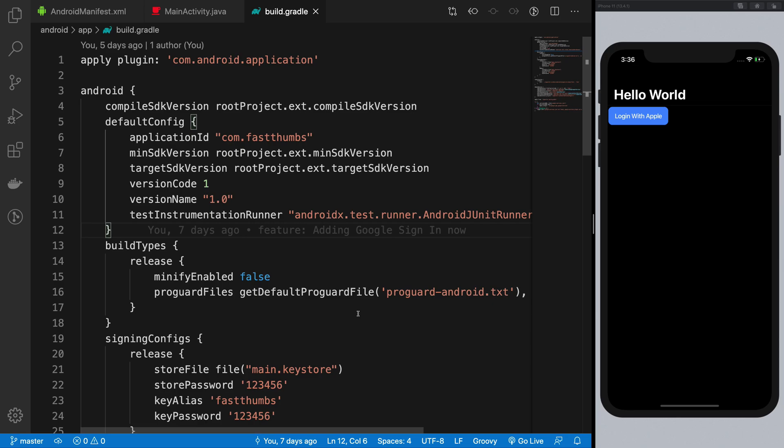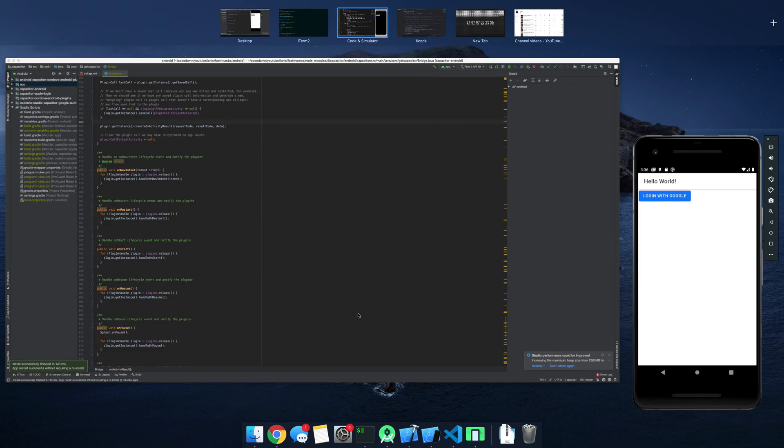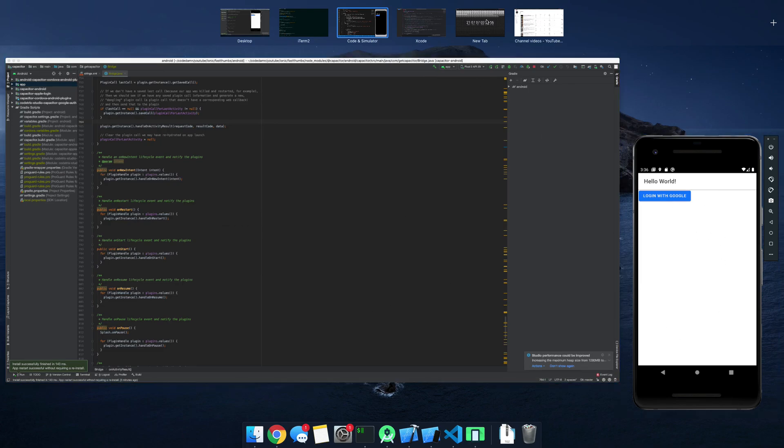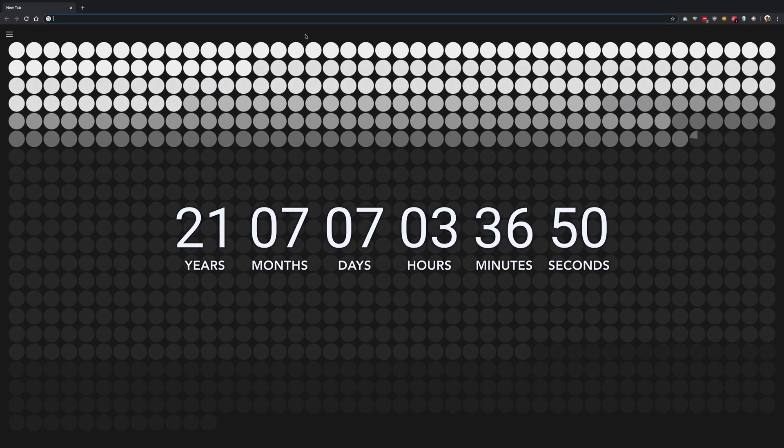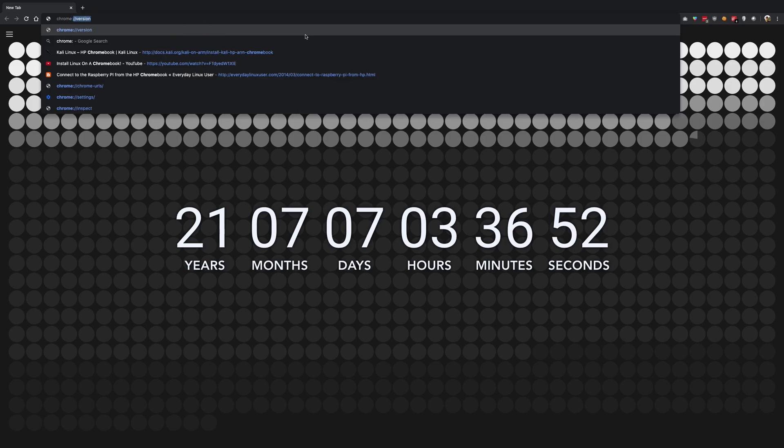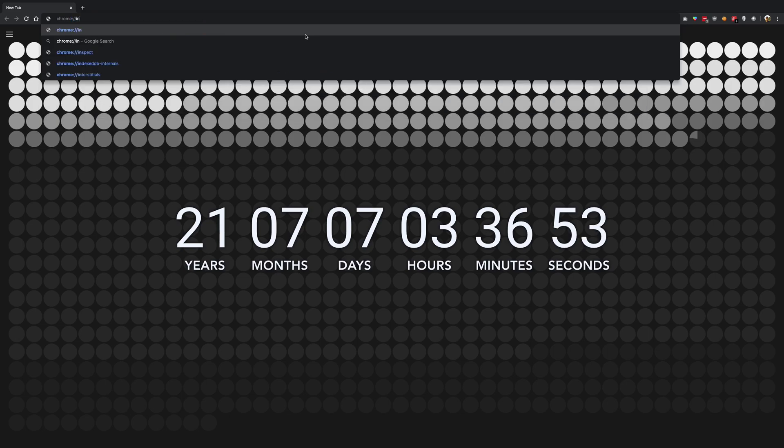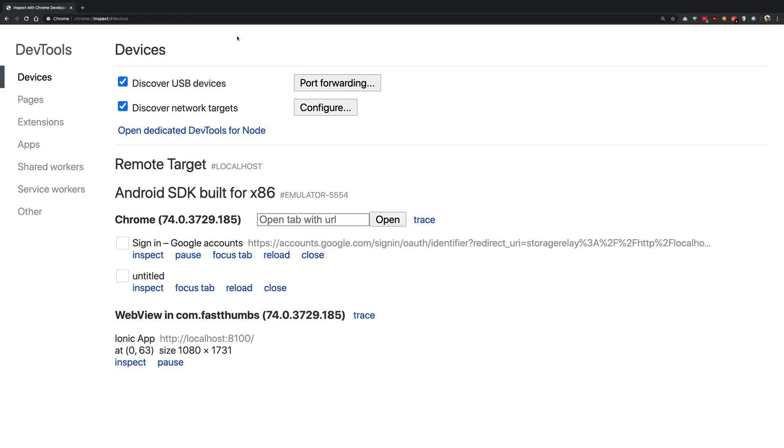Since Ionic is running inside a web view, if you're running it on the Android device just go to Chrome - you need Google Chrome for this - and go to chrome://inspect. Once you go to this URL you're going to see something like this.